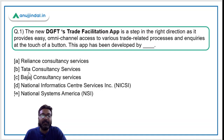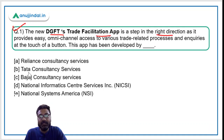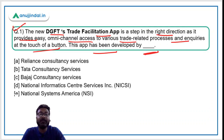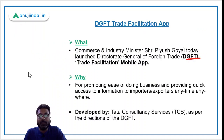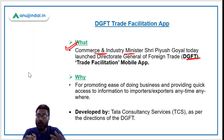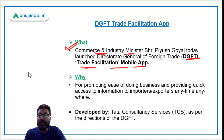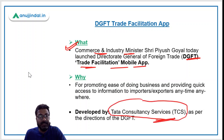Let's begin with the very first question. The new DGFT trade facilitation app is a step in the right direction as it provides easy omni-channel access to various trade-related processes and inquiries at the touch of a button. The question is: this app has been developed by which organization? DGFT stands for Directorate General of Foreign Trade and works under the Ministry of Commerce and Industry. This new DGFT trade facilitation mobile app has been developed by Tata Consultancy Services.